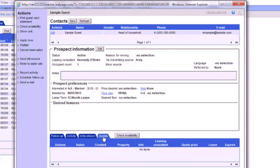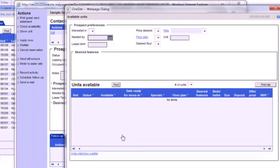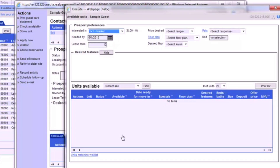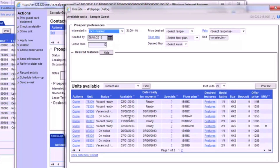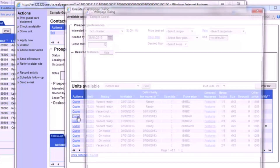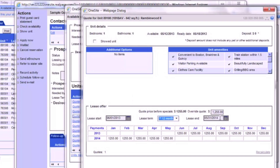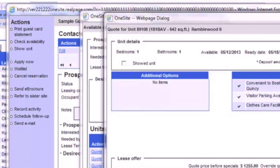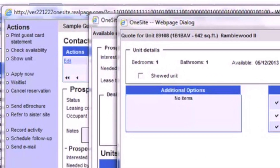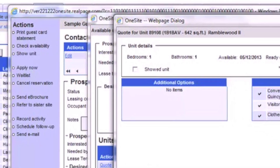Now onto the Quotes tab, where we can print out the unit's pricing and details for our prospect. By clicking Check Availability, we'll be able to see the information on all available units and find the ones that our prospect saw. You can use the search criteria to narrow down your results. Clicking Quote will open up the lease terms on that particular unit, including the price, lease term, and move-in date. While on this screen, you can also use the Showed Unit checkbox as a shortcut to record that this unit was shown.